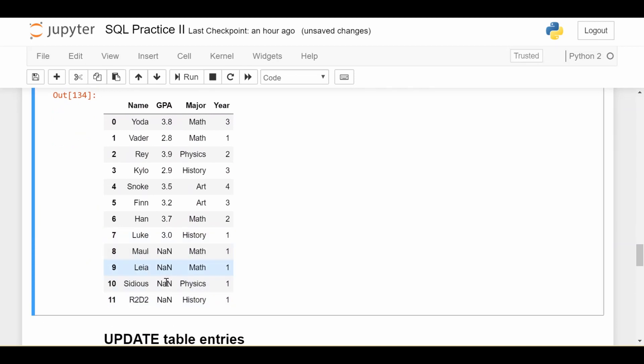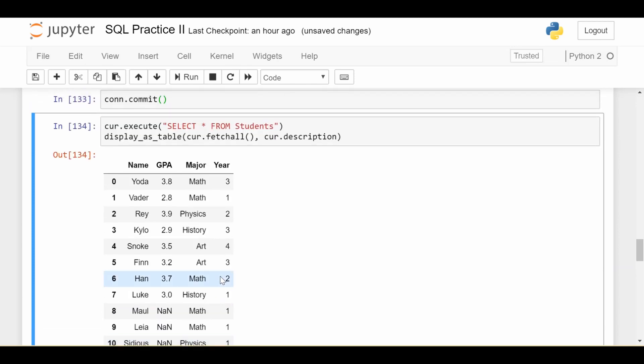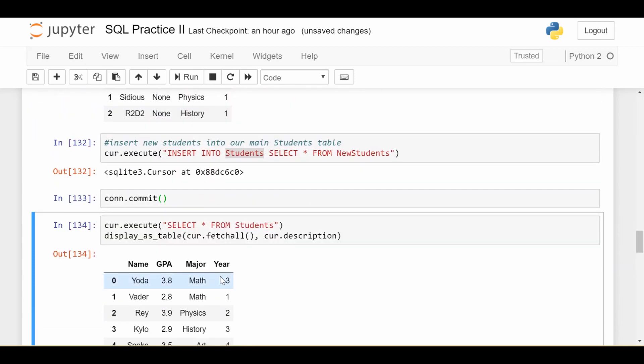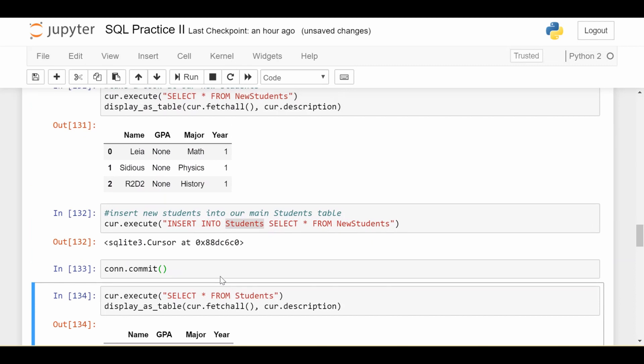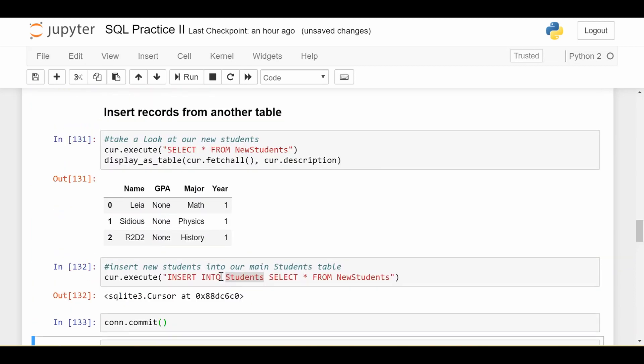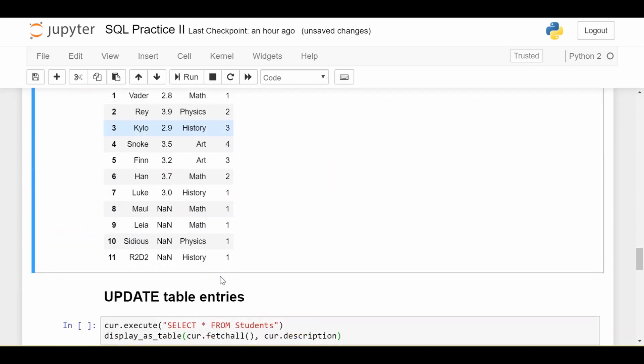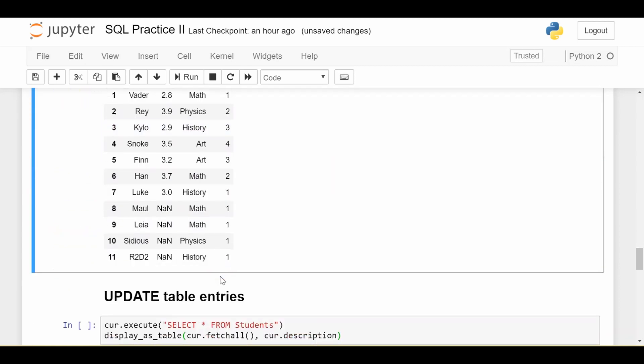They have unknown GPAs because they're new students. Okay, and that's really it. There's variations you can do, of course. But that is a lot of the main use cases of the insert into statement in SQL. Next, we'll be looking at how do you update existing table entries. All right, so until next time.